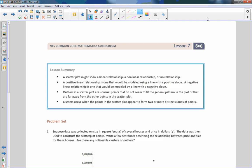That is the end of lesson seven. Review the lesson summary on scatter plots and go do your problem set.